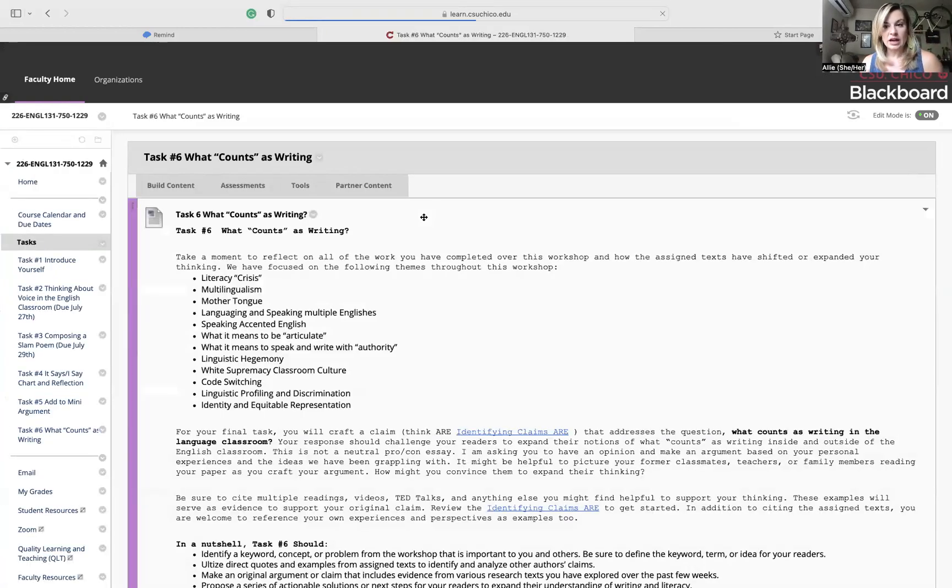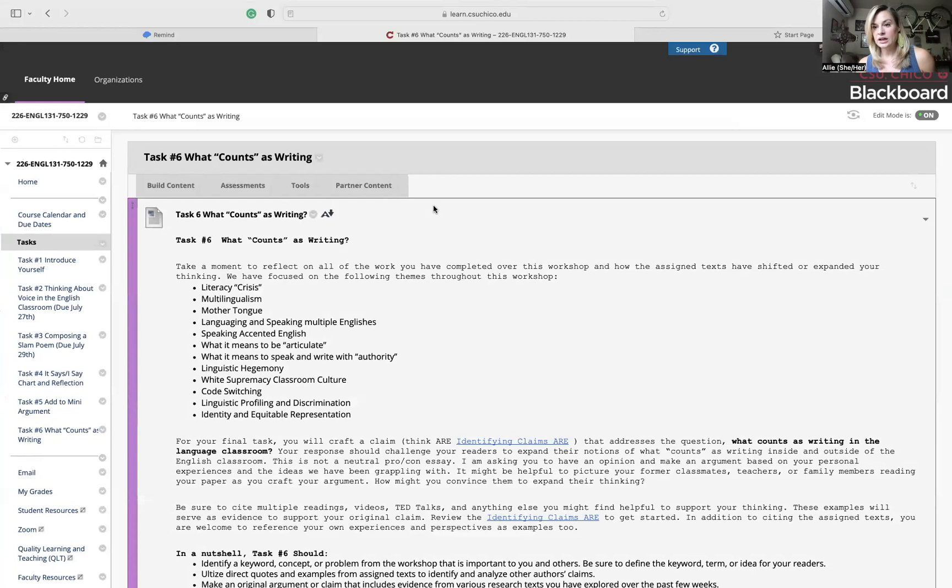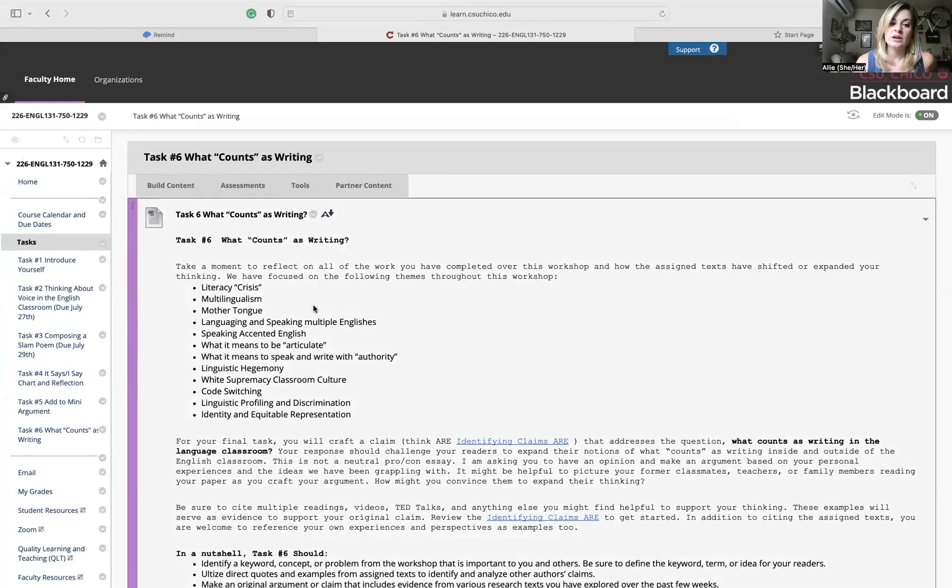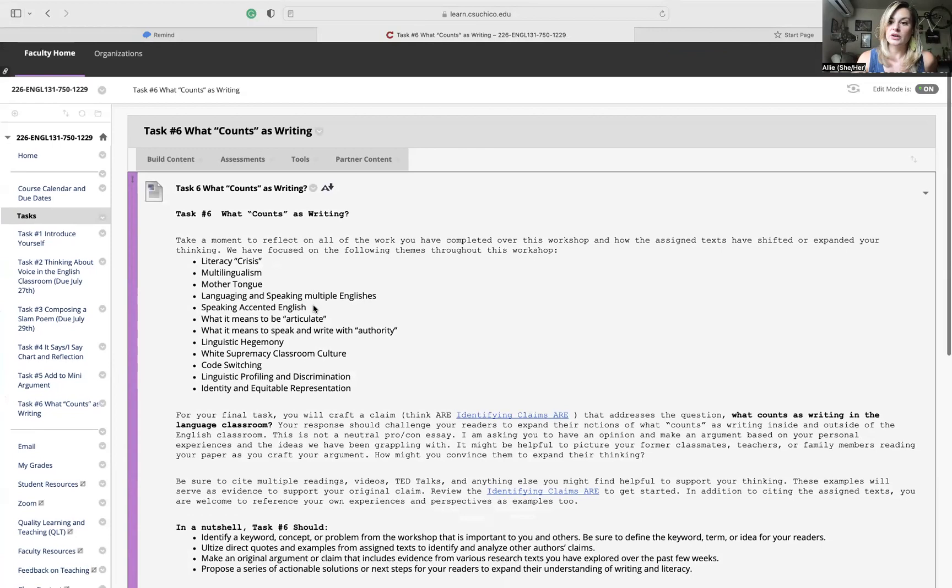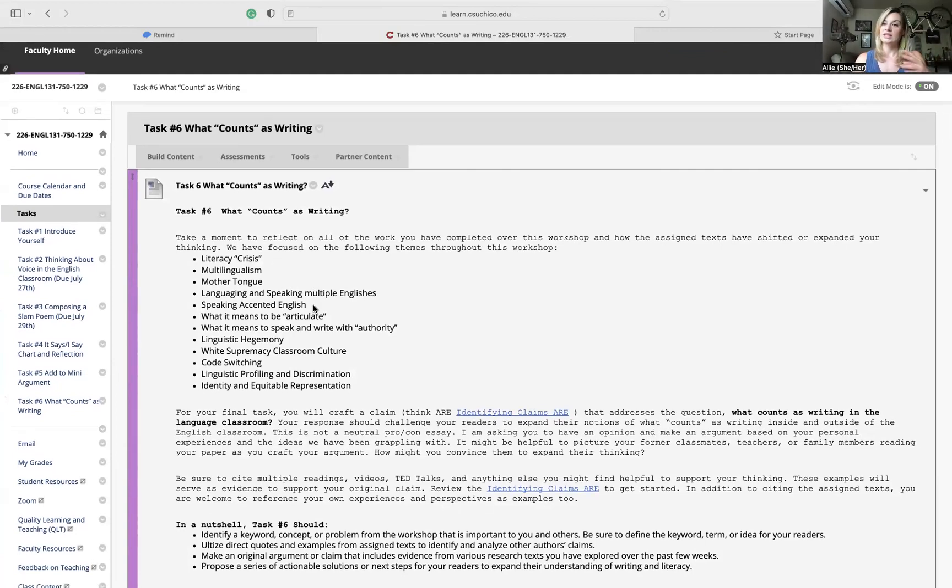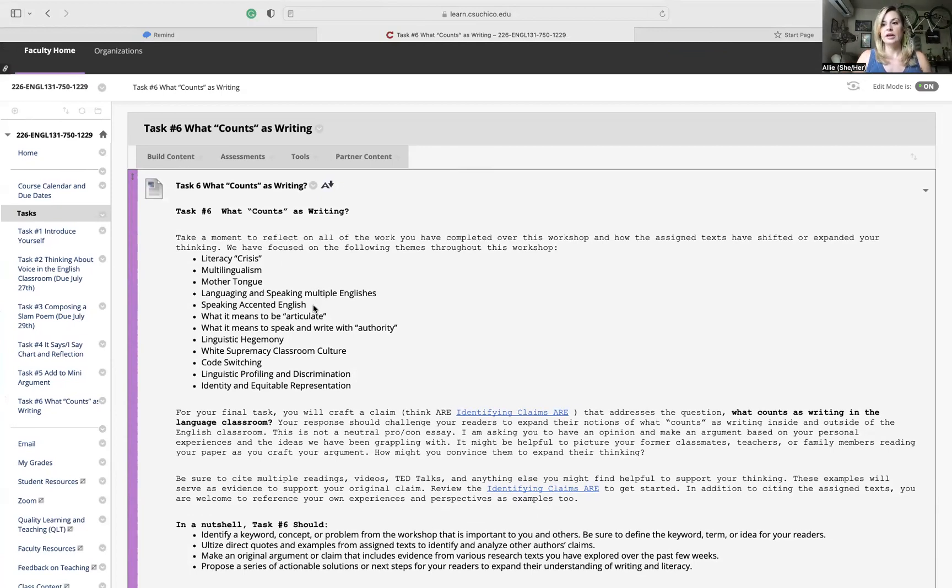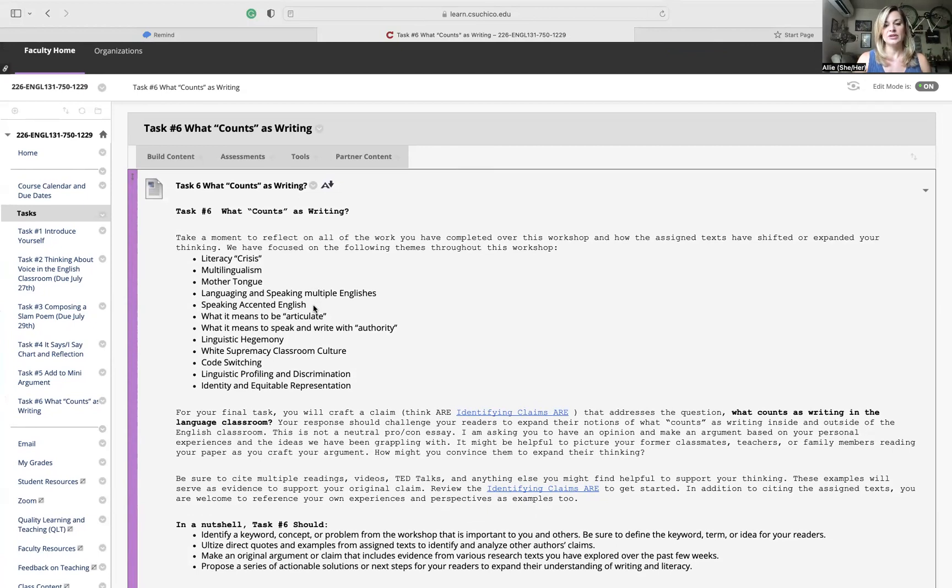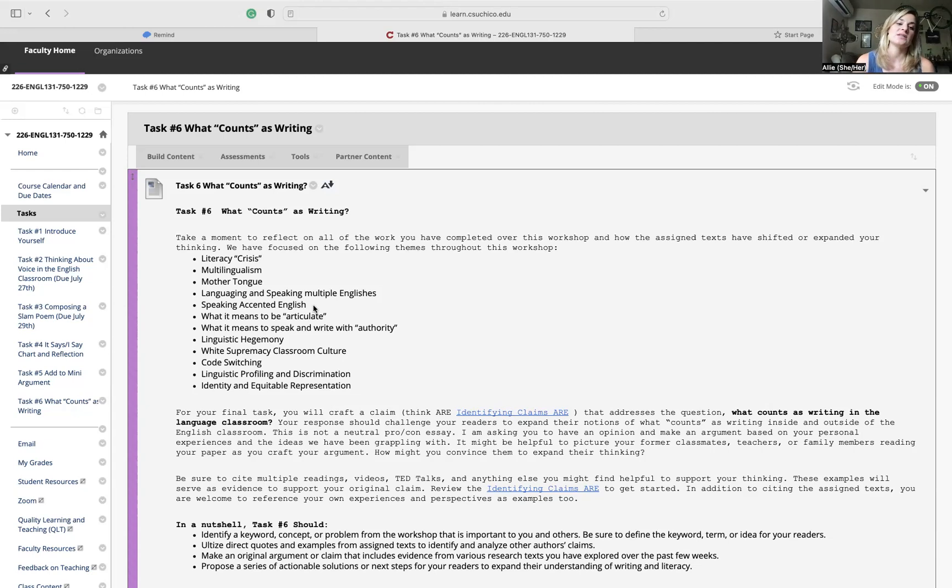Task six is called what counts as writing. I know we've been working with these ideas for a couple weeks now, but what you're going to do for task six is a culminating writing assignment. You're going to take parts of what we've been talking about, reading about, writing about, and then try to formulate your own claim. We talked a little bit about claims for task five. You're going to have another chance at that for task six.